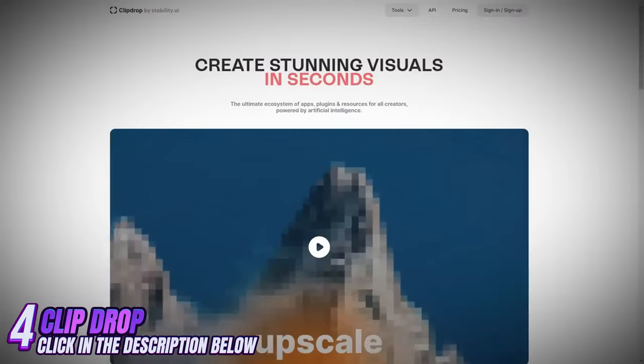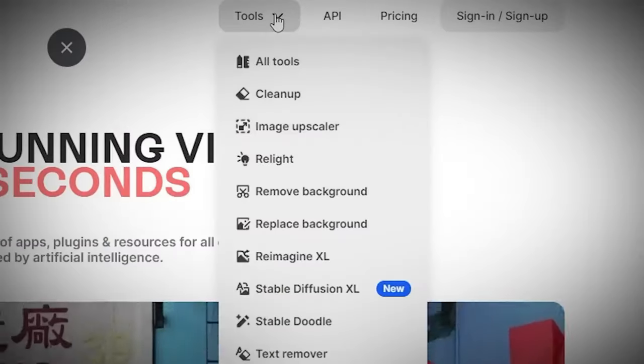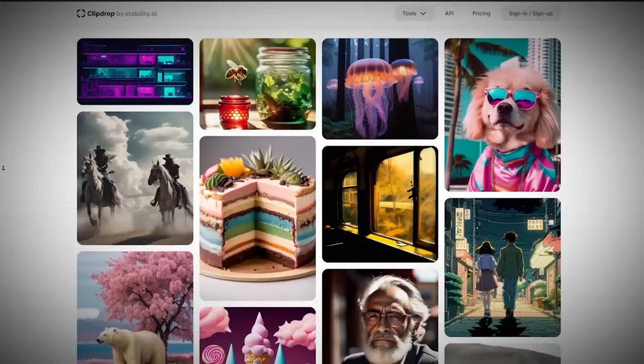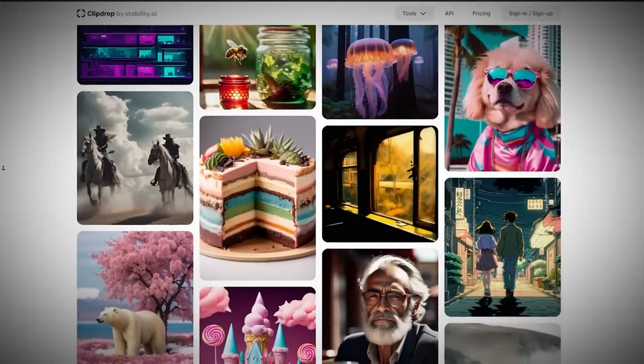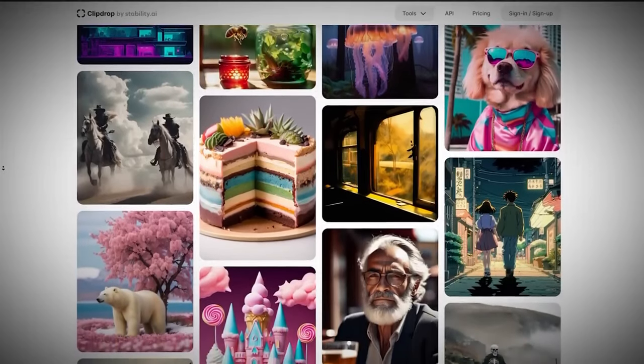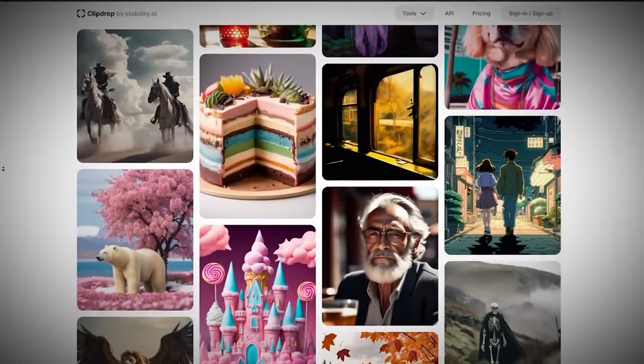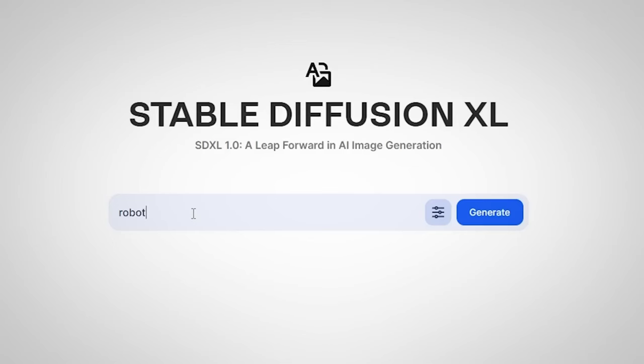If we get into ClipDrop, we will find three very cool artificial intelligence tools. The first is Stable Diffusion XL, which can generate images in seconds and with very good quality.